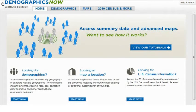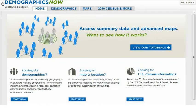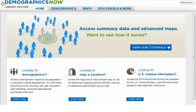Demographics Now, brought to you by Gale, delivers the data you need to make sound business decisions. With Demographics Now, you can analyze the demographic and market potential of any geography in the United States. The Advanced Mapping Tool offers functionality to graphically display your analysis and business intelligence.